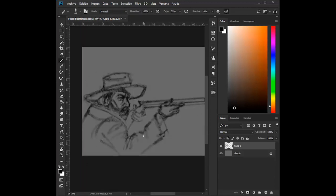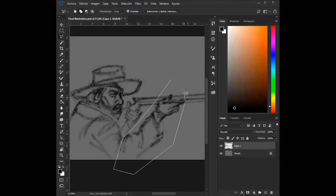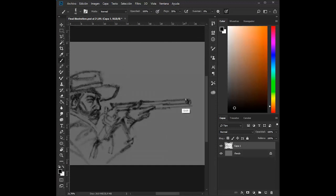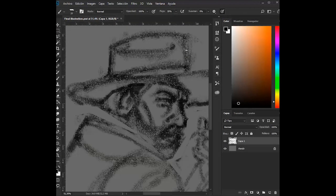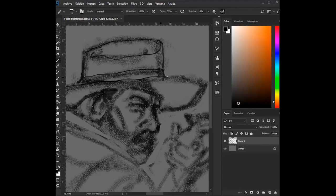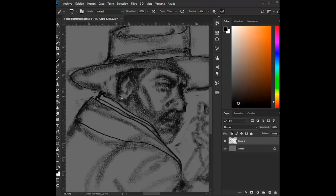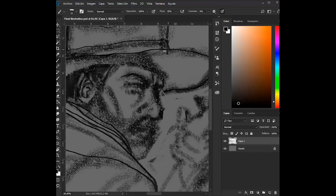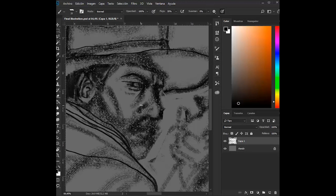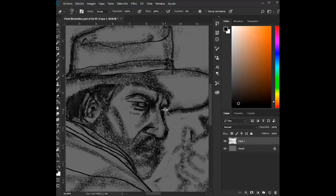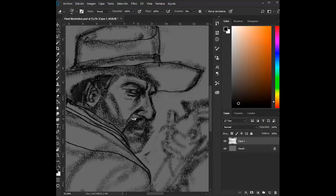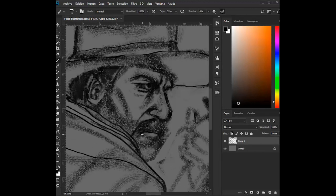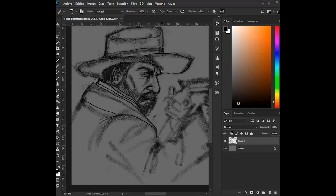When the man comes around, the hairs on your arm will stand up at the terror in each sip and in each sup. Will you partake of that last offered cup or disappear into the potter's ground?